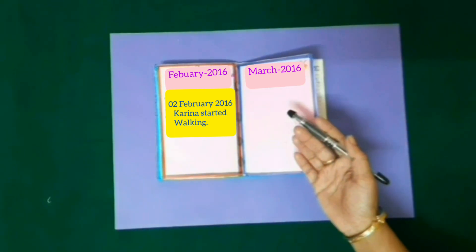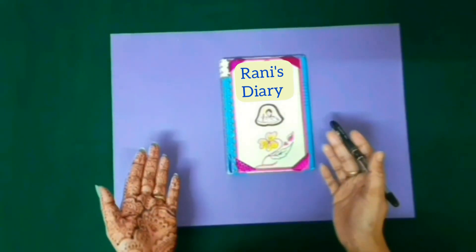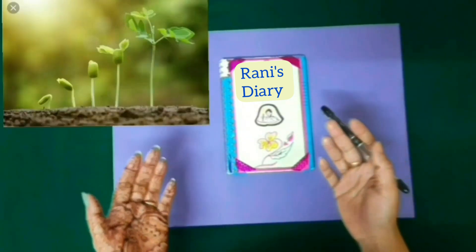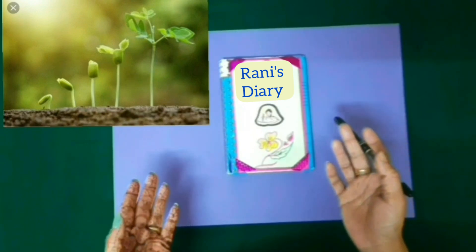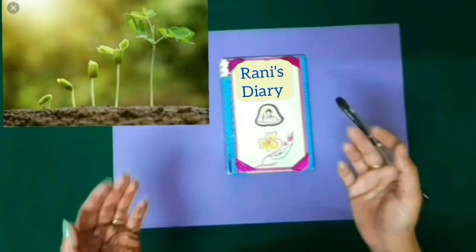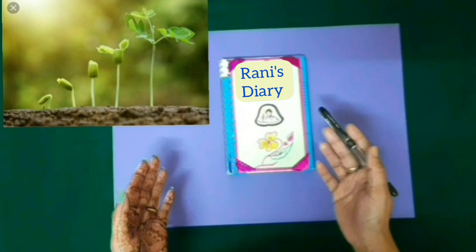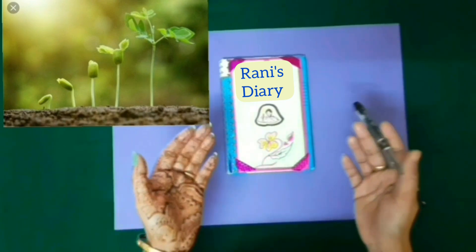So in this way, Rani noted down all the activities of Kareena's growth month-wise in her diary. In the same way, students, even you can note down any activity occurring in your family or house in your diary — like when you planted a seed, when it started to grow up, when birds sprouted, when flowers came out, how many flowers came out, etc. You can note down all these activities as per days, weeks or months to keep the record of activities in your diary.